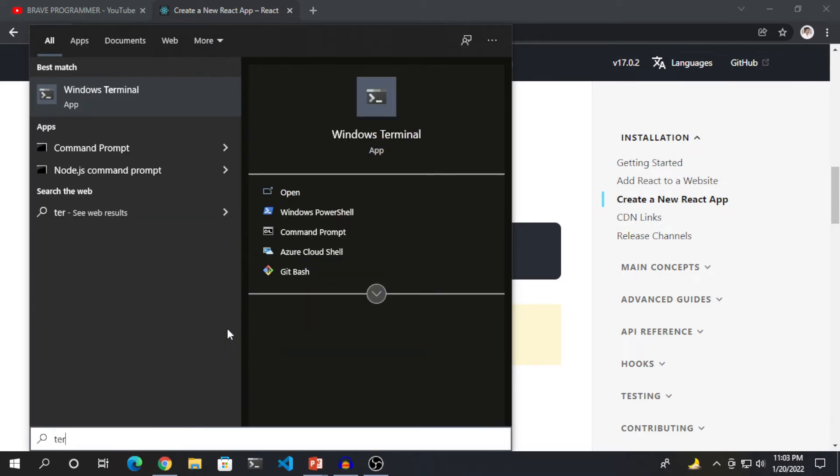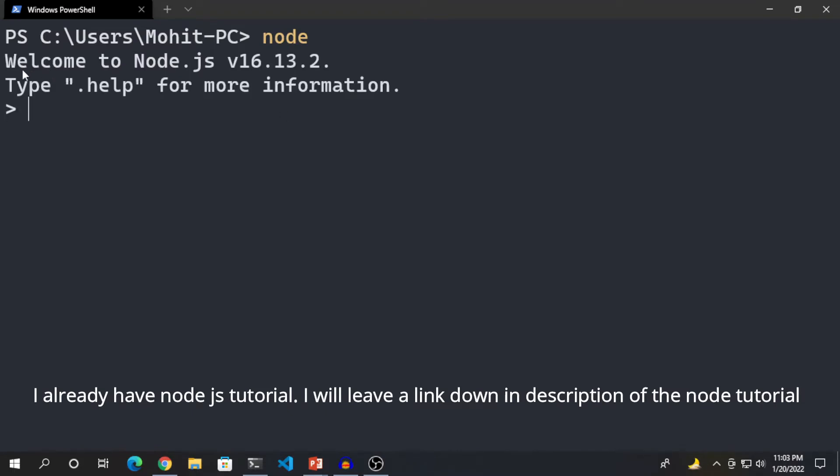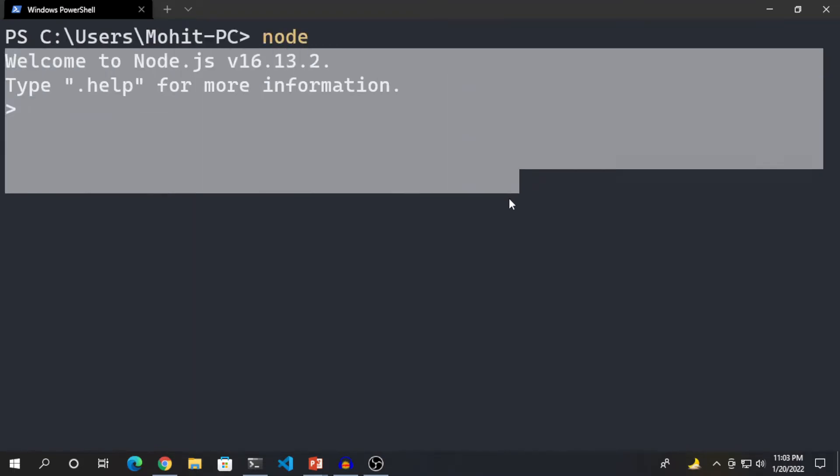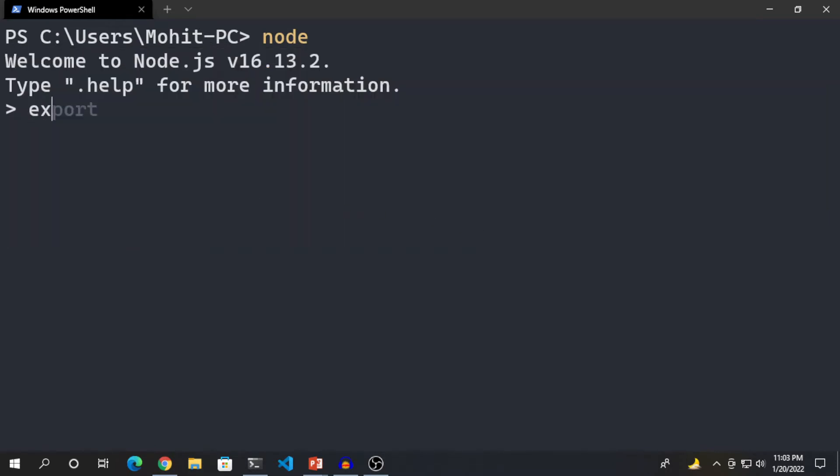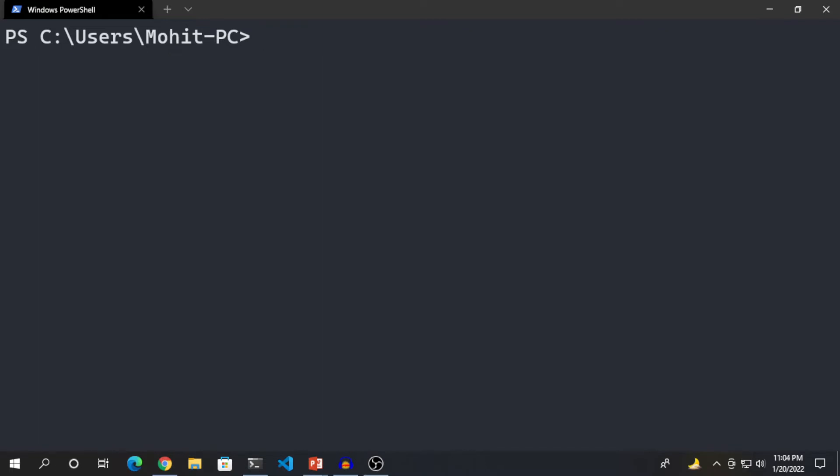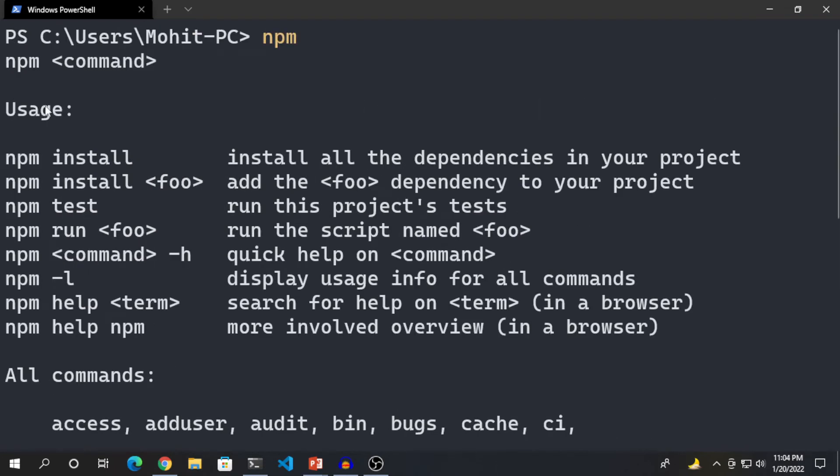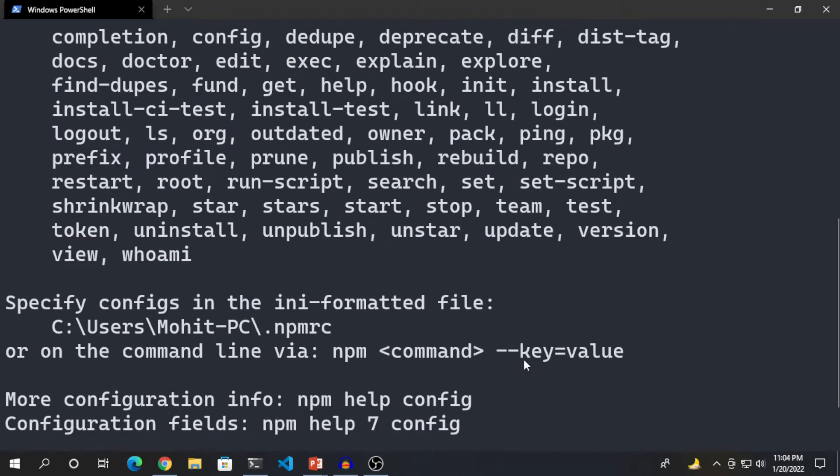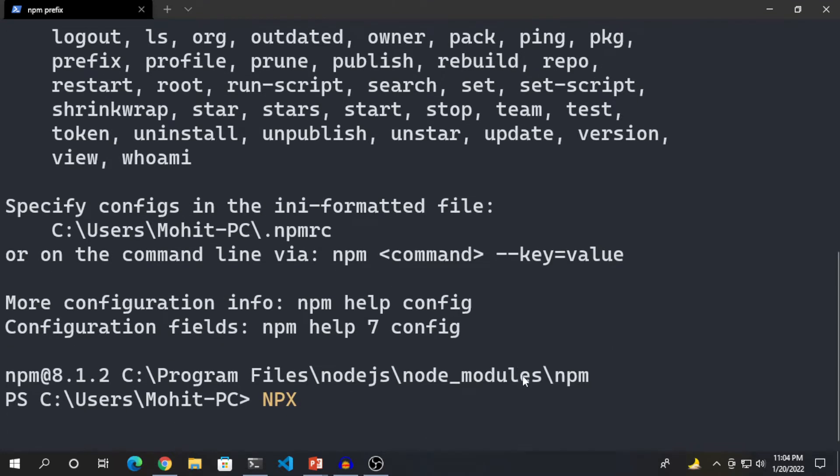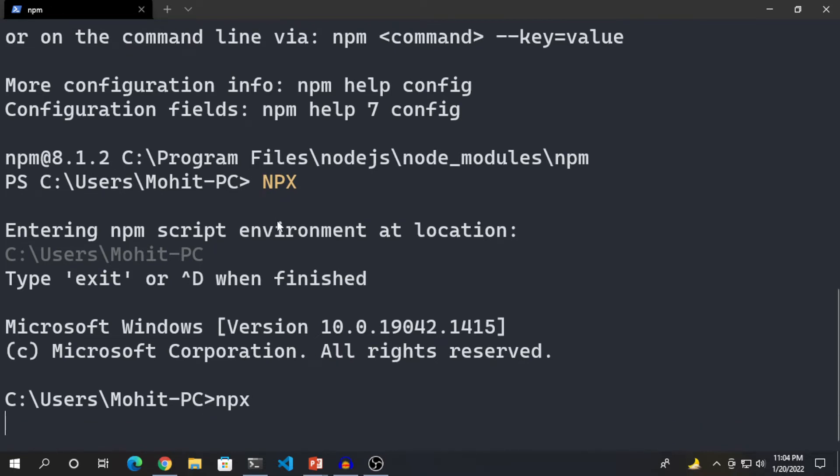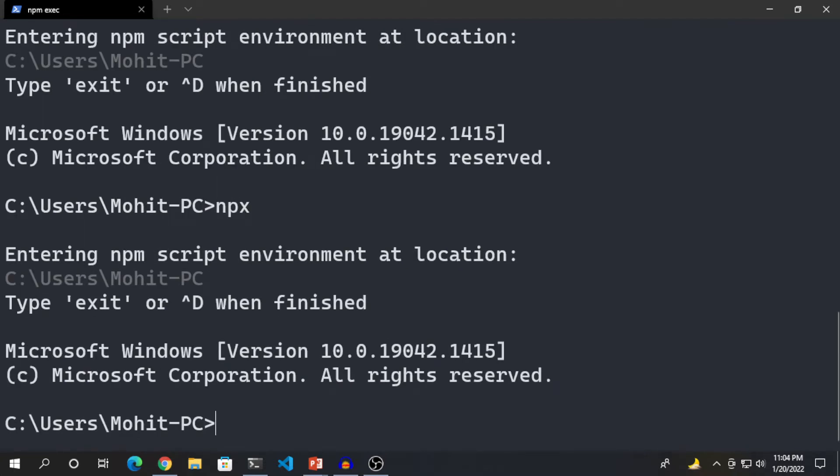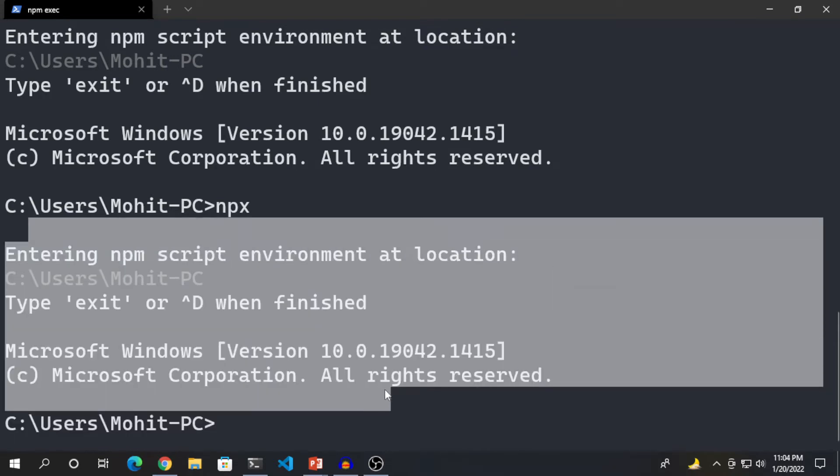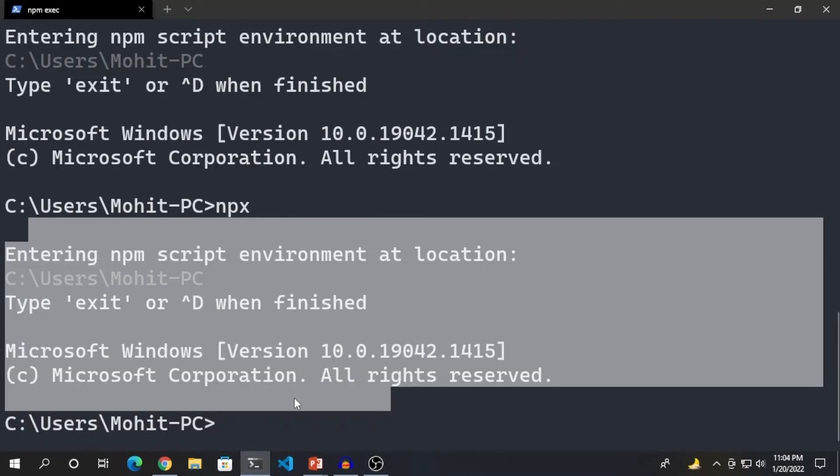If you want to check whether the Node JS is installed or not, go to your terminal and then type Node. Check whether it's giving you welcome screen. If yes, then exit from Node. Ctrl-C two times. And then type NPM. If it does not give you any error, then your Node JS has been installed successfully. Then type the last command which is npx in small letters.